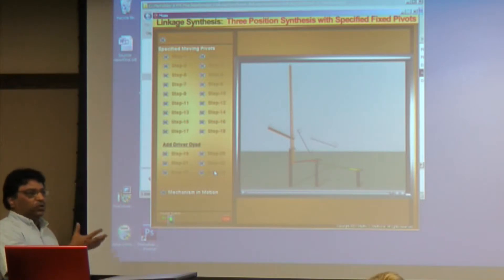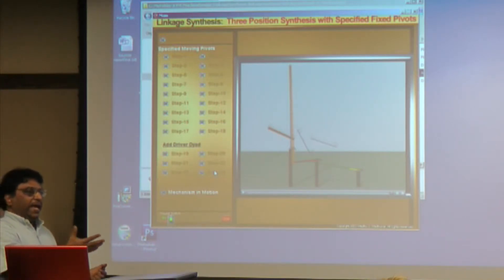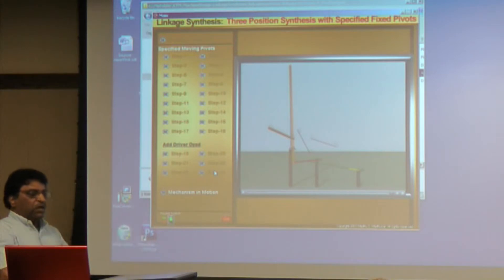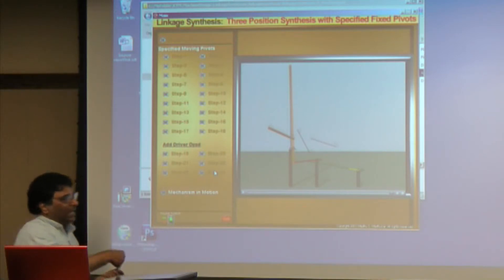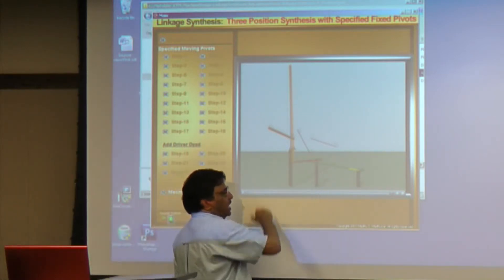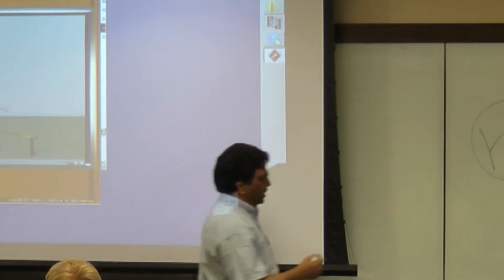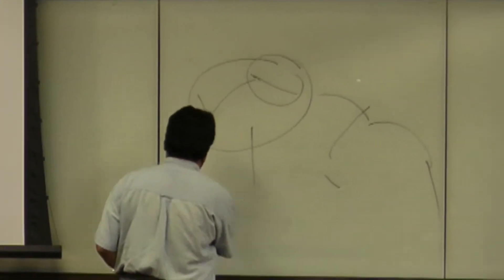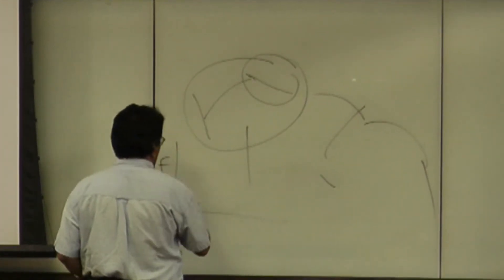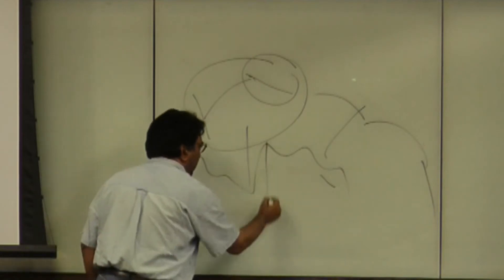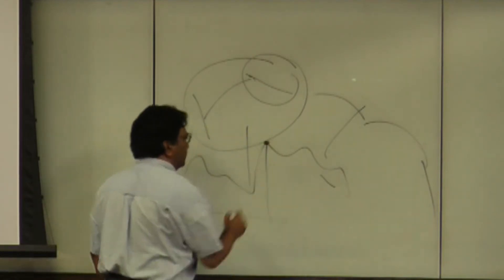Calculate all those forces, then compare those calculated forces and pick out the maximum forces. Because clearly if you're looking at the force in any of these pins, it's not going to be constant — it's going to change. And then you need to pick out the peak force.